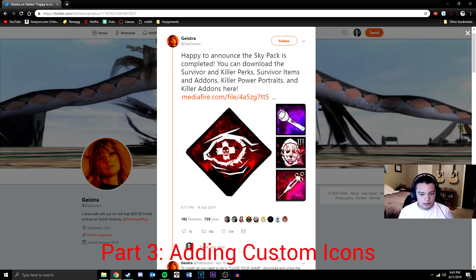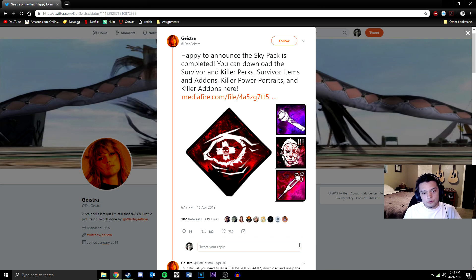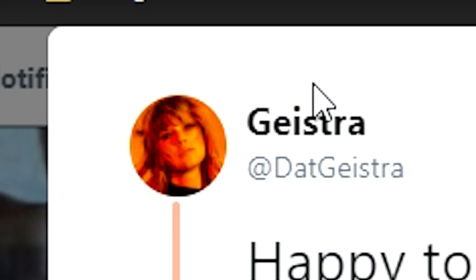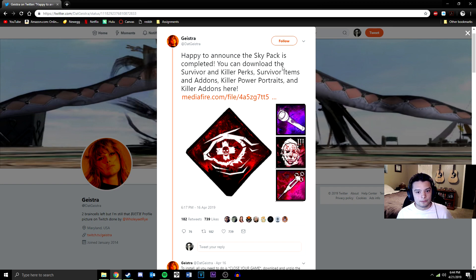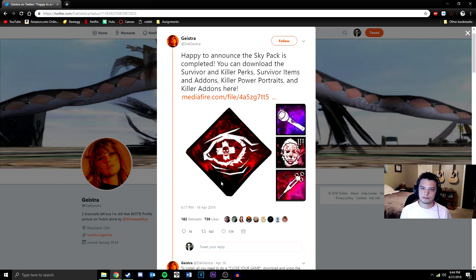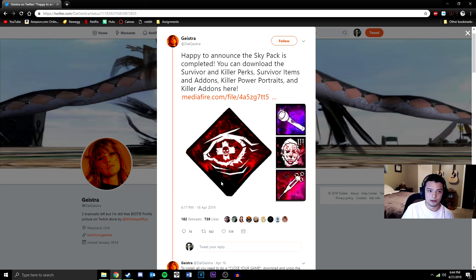Now for the icons. I'm going to be getting my icons from someone named Geistra, who made a Sky Pack of icons for killers and survivors, perks, items, and powers. I'll link that in the description below.